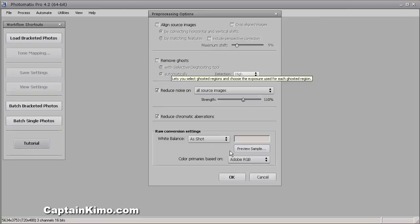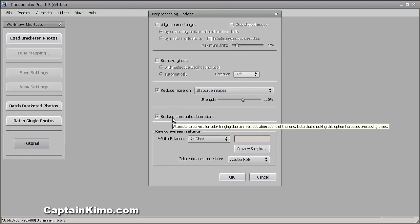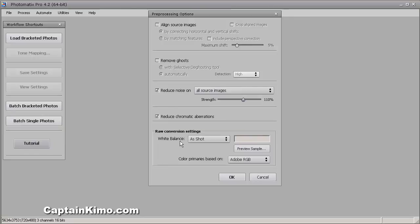I'm going to hit OK here for merge for HDR, and then hit OK again. We're not going to worry about most of these settings. Reduce noise — I always do that. Reduce chromatic aberration — I always do that. And I'll leave the white balance as is and just hit OK.